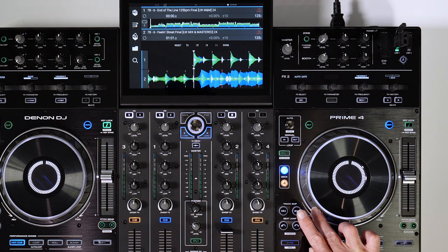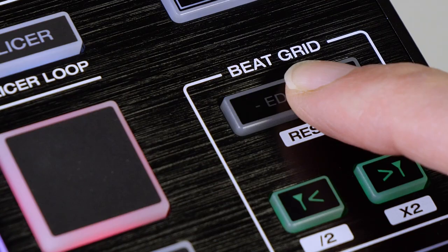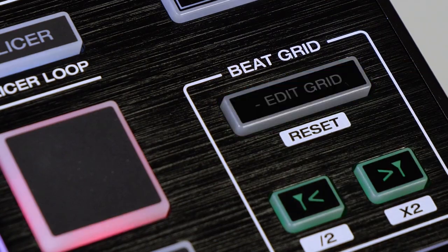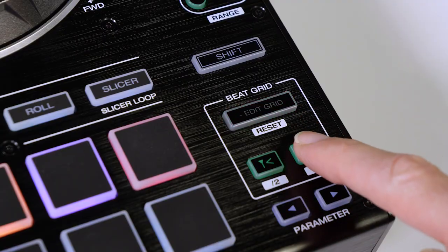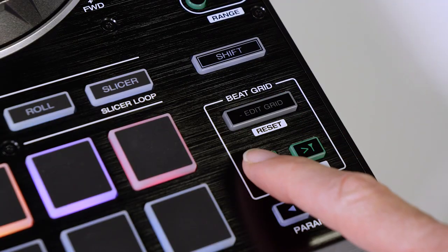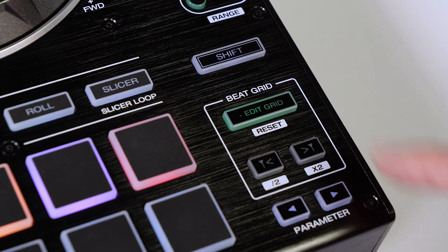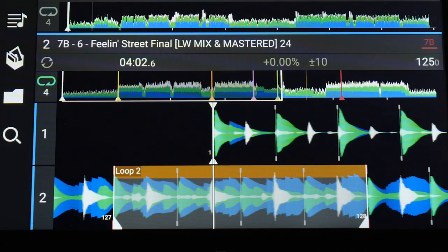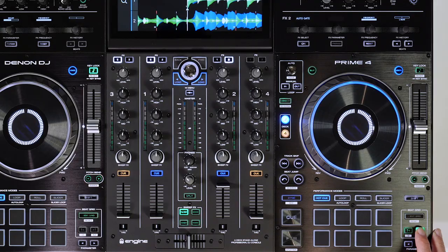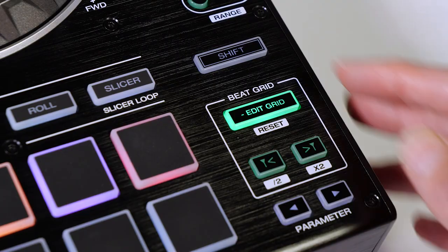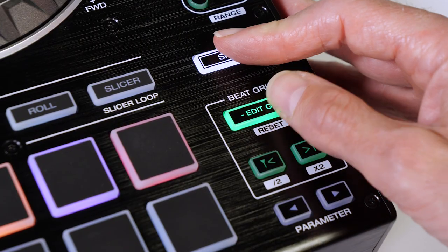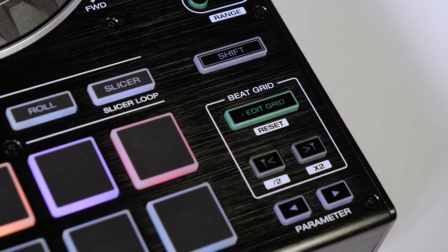On Prime 4, press and hold Edit Grid, and tap the forward and back buttons to move the grid in one beat increments. Press Edit Grid again to commit the change. If any error was made in the adjustment, press and hold Shift and tap Edit Grid to reset.